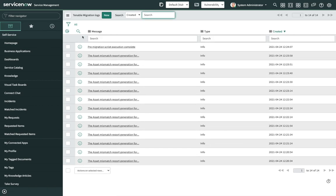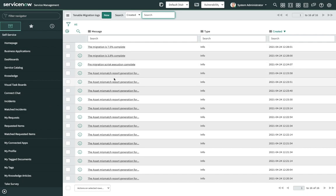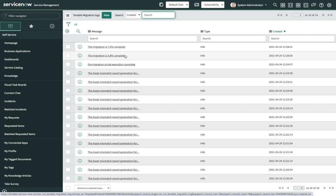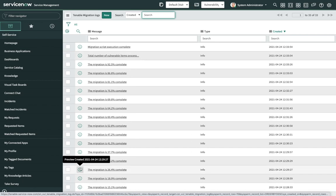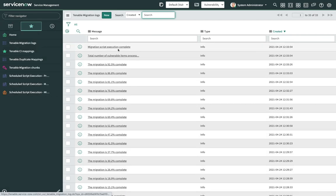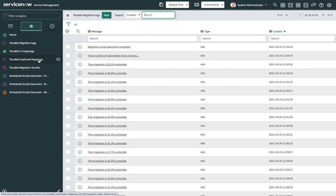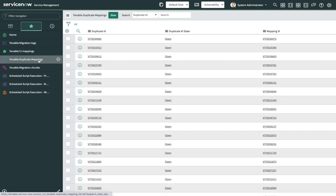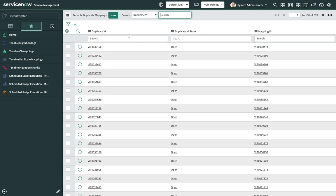We can verify the migration status here. We can see that the migration has started and see logs showing the percentage of migration complete. We can see the migration script execution complete message. Once we get this message, we are good to check the duplicate mapping. Navigate to the Tenable Duplicate Mappings table and verify the duplicate VI. The duplicate VI is the VI which was not migrated, and the mapping VI is the VI that was migrated and to which the duplicate VI is mapped.